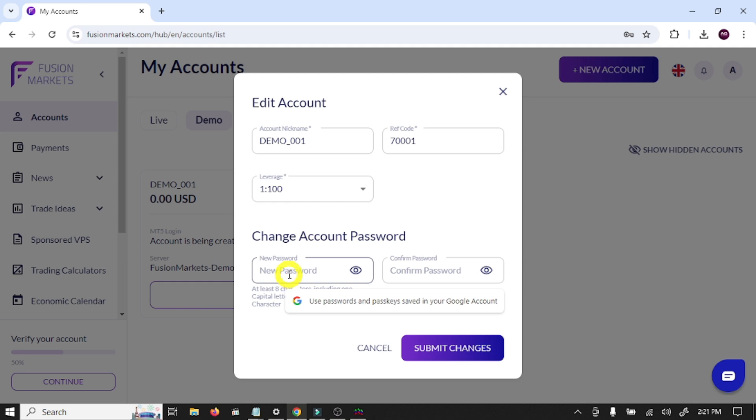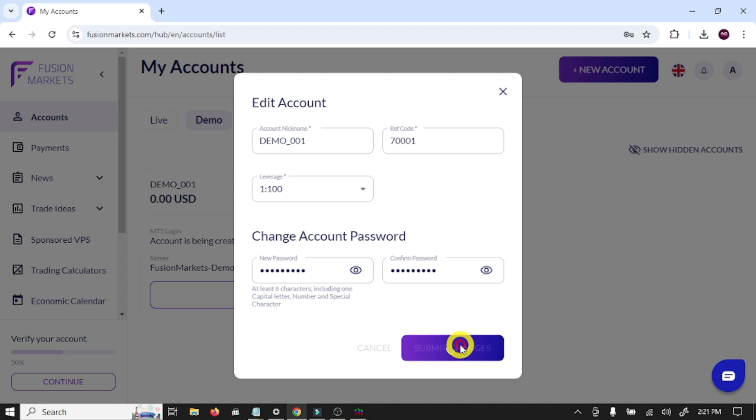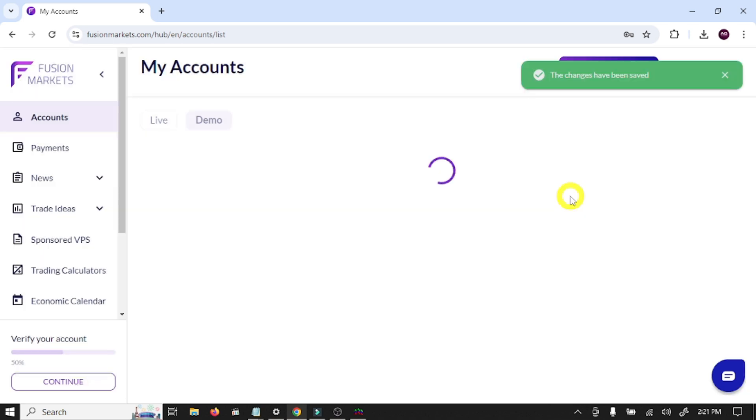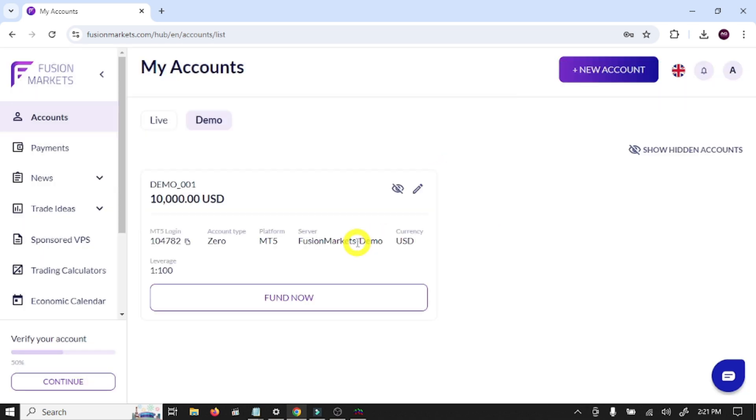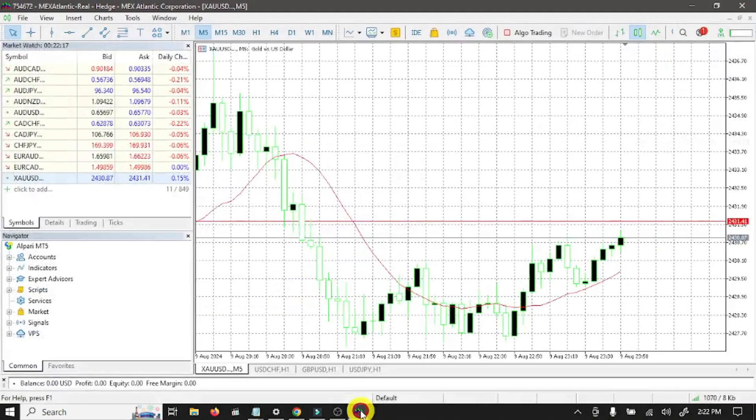Click on this option. Here you can set your trading account password. Click submit changes.